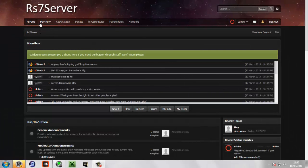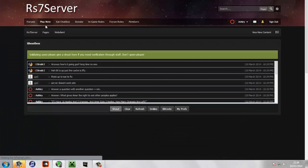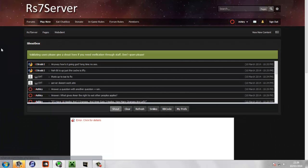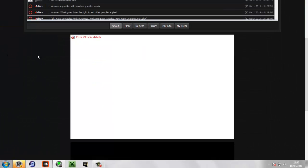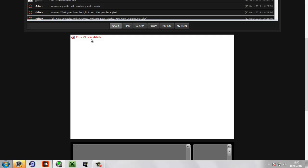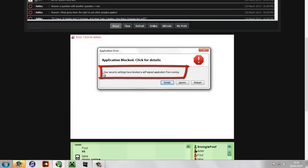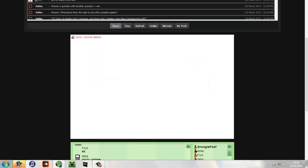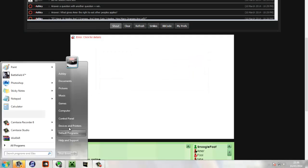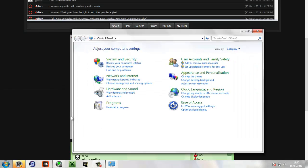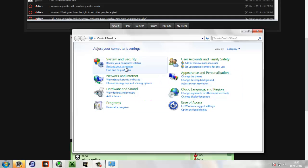So an error some people might get is a Java security error and it'll say something along the lines of 'security settings have blocked the signed application' or something along those lines. I'm actually struggling to read it on the screen.